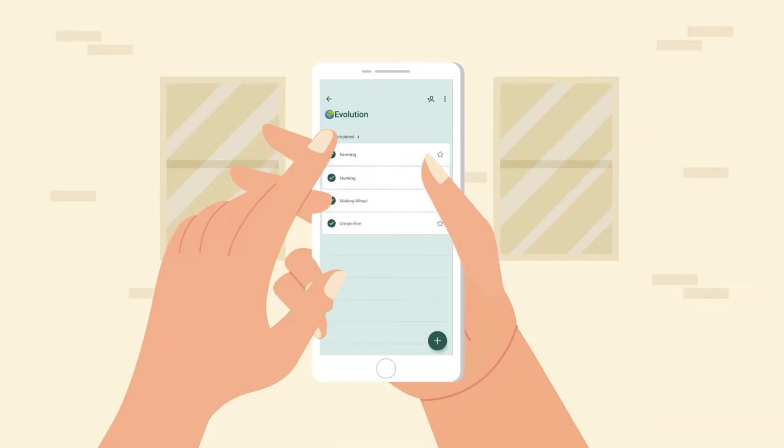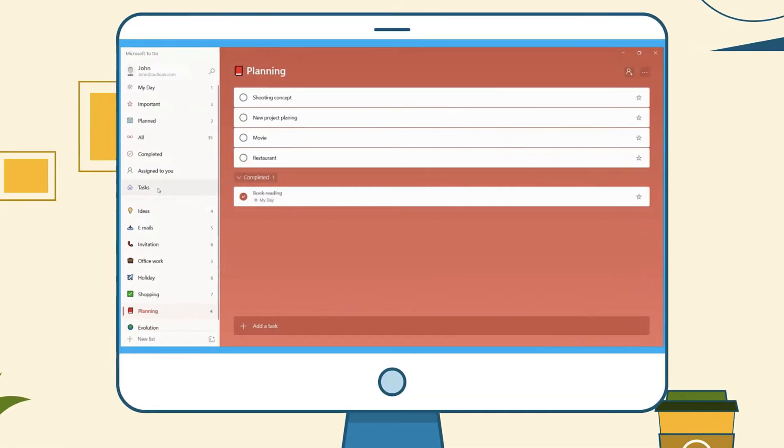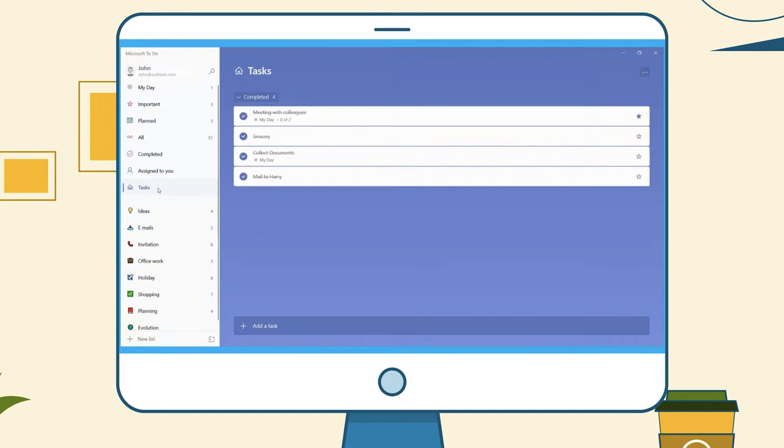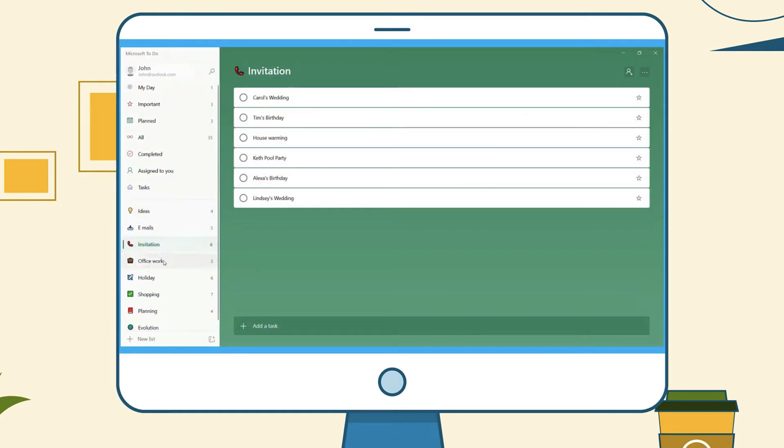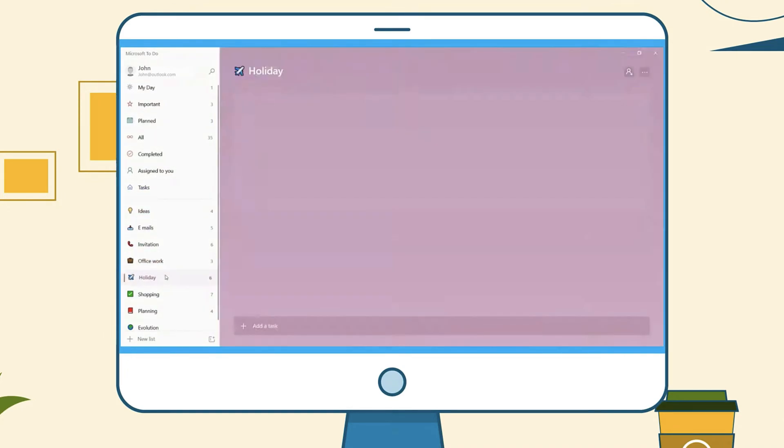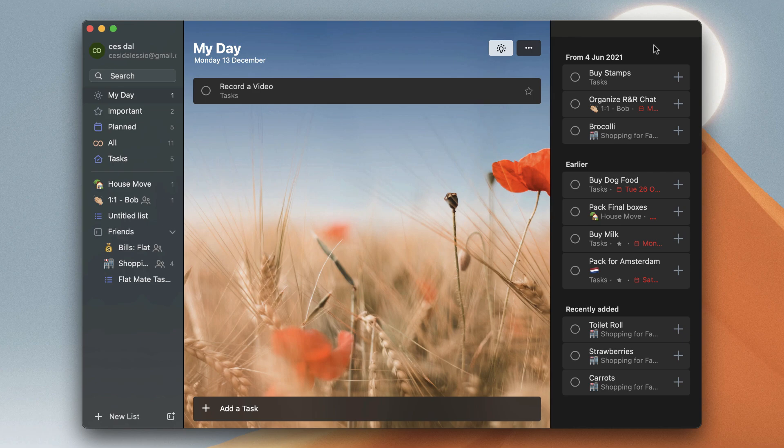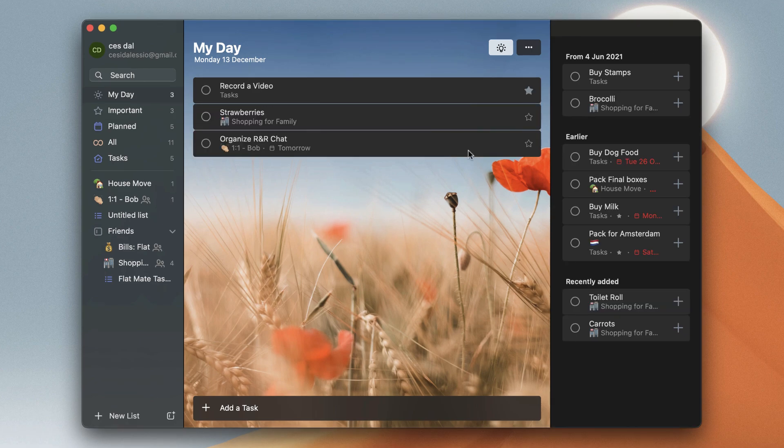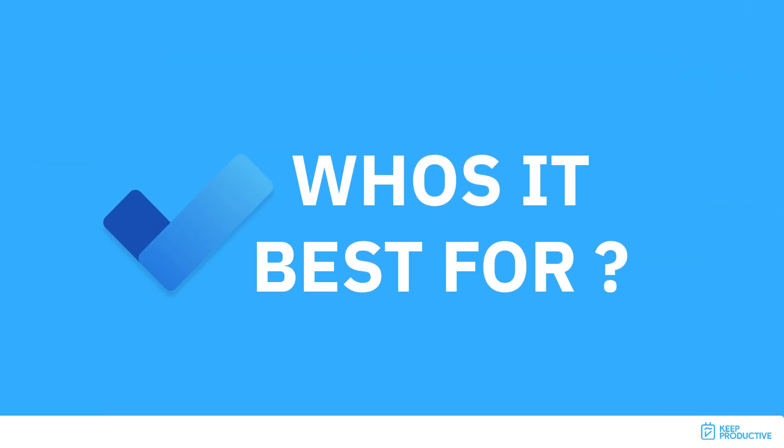This video is a getting started guide for Microsoft To Do. We did one last year; this is a recap of how it works and operates. Before we begin, let's dive into who this is best for.